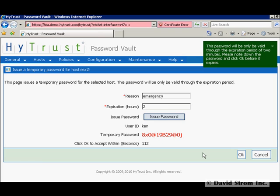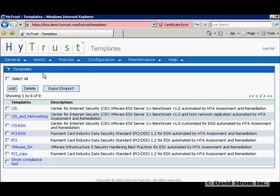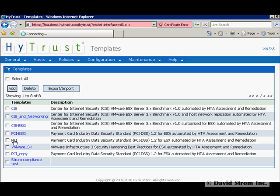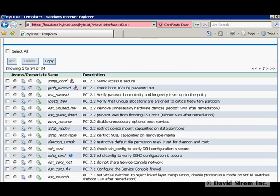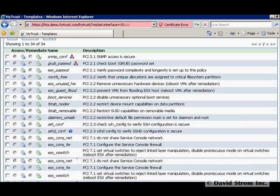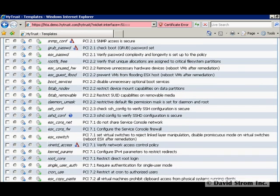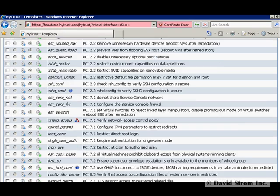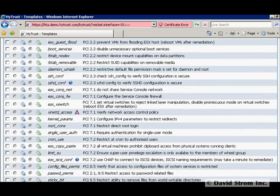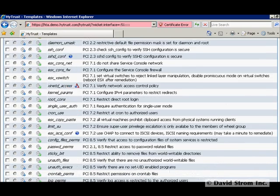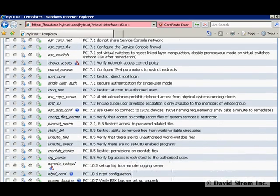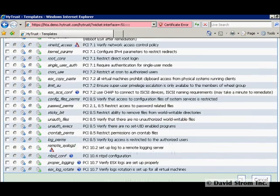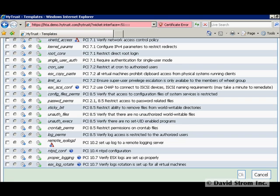Another feature is more than 30 different hardening procedures that are performed automatically when we want to make sure that our hosts are under Payment Card Industry Compliance Guidelines. We go to the host templates, click on the PCI entry, and you can see the list of the procedures as we scroll down.